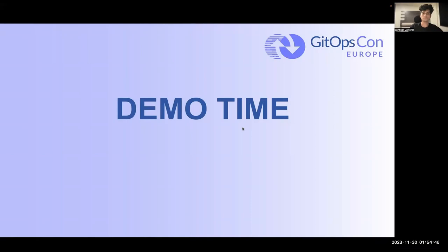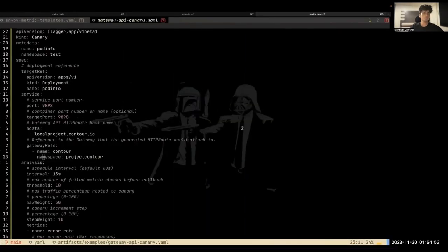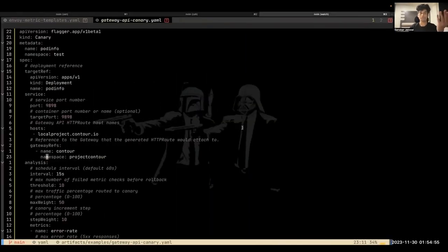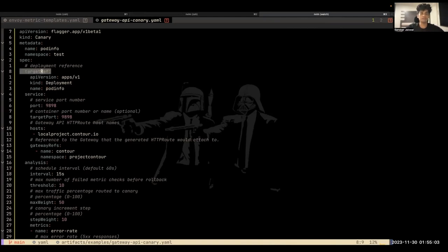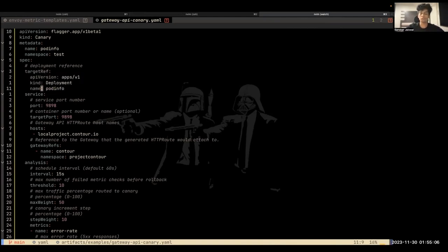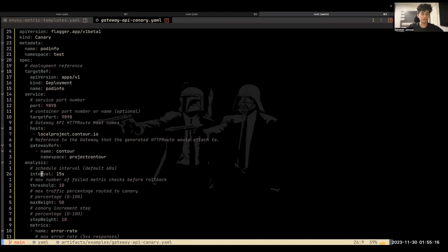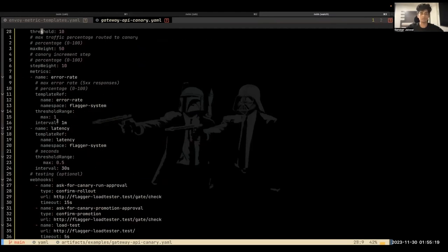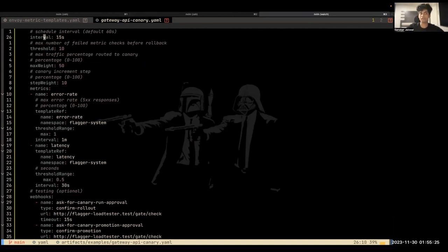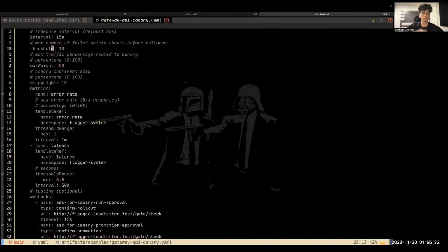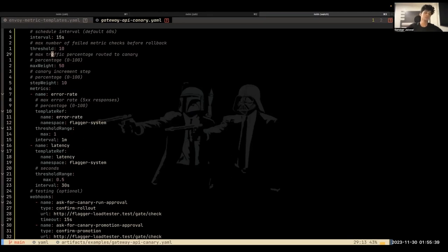And now it's time for a good old fashioned demo where we'll see Flagger and Gateway API working together to do a canary release. So here I have a canary object. This is the main API that Flagger deals with. This defines all your canary release configuration. So as you can see here, we have our target ref, which basically defines which deployment to perform the canary release for, some service configuration, the Gateway that the generator will attach itself to. And then here we have the analysis configuration, which is really the backbone of how canary releases work. So here we say that we want to take a step forward every 15 seconds.